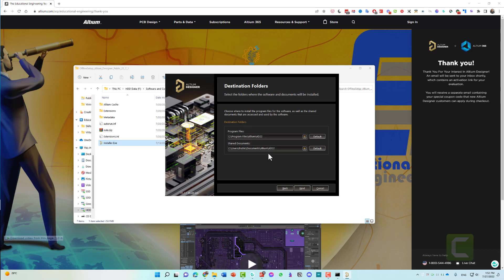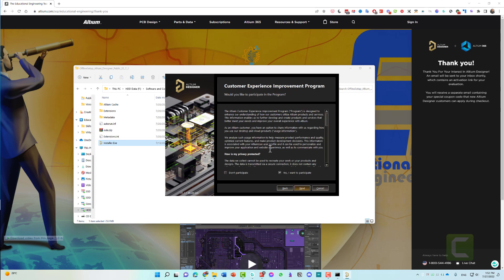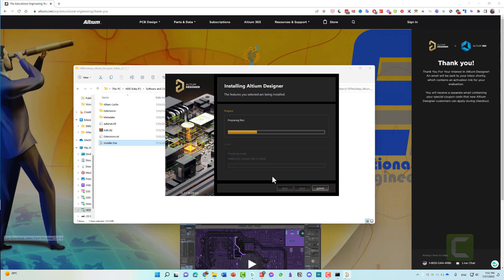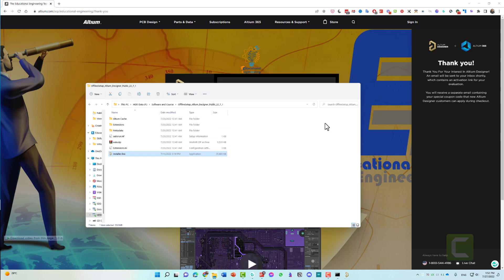In here, you can choose where you want to download and install Altium. I will keep it at C directory. Click next. Click I want to participate in the customer experience improvement program. Click next. Now it will start preparing, then installing the required files. You just need to sit and wait.